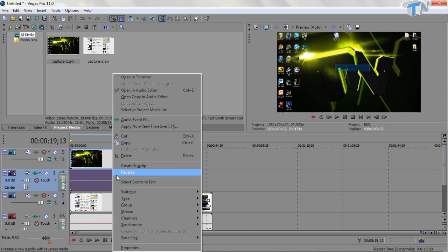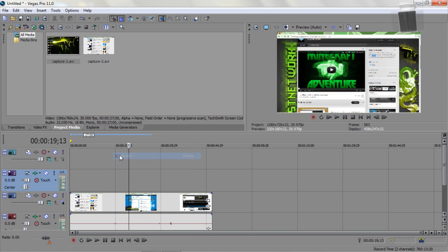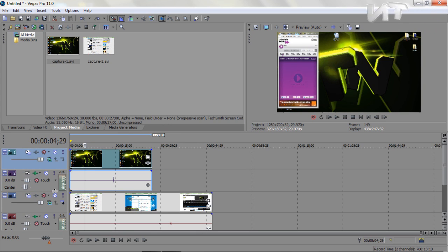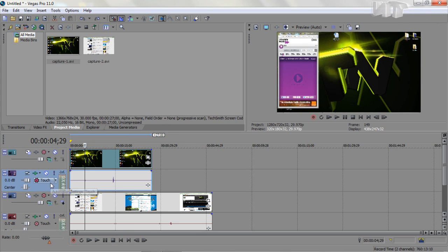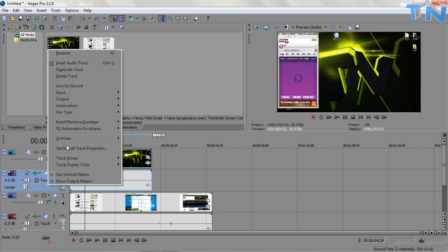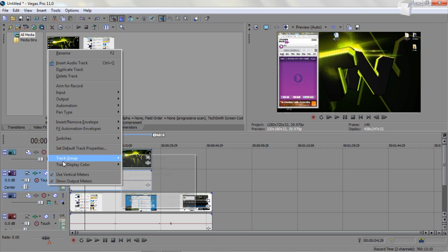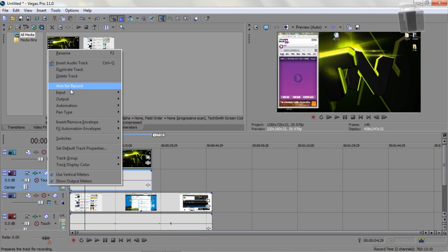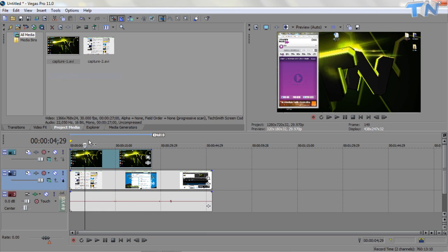For your second clip I would actually advise strongly to delete the audio. If they're grouped, the audio and the video, just come to the audio layout, right click and delete track, which I cannot find. Delete track.